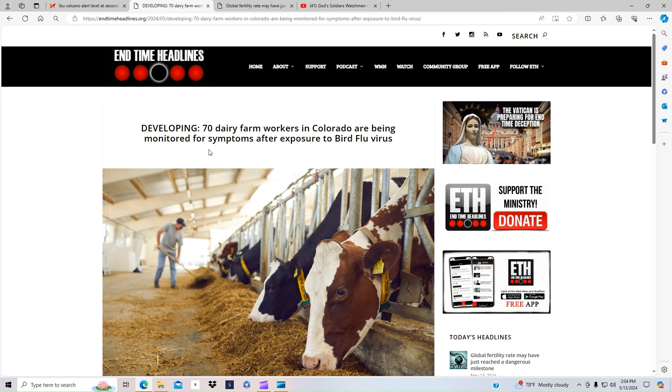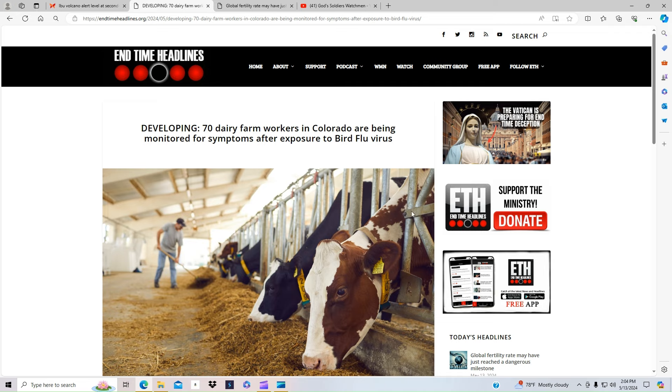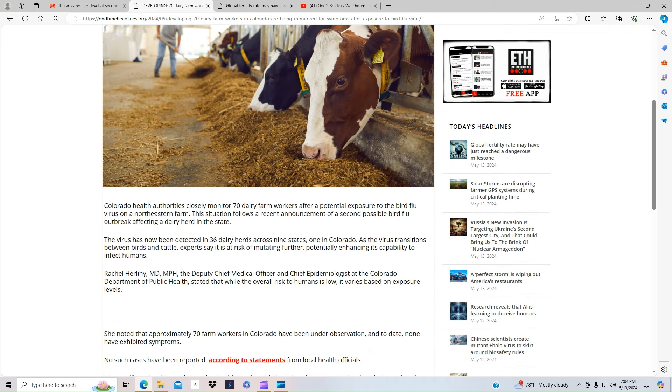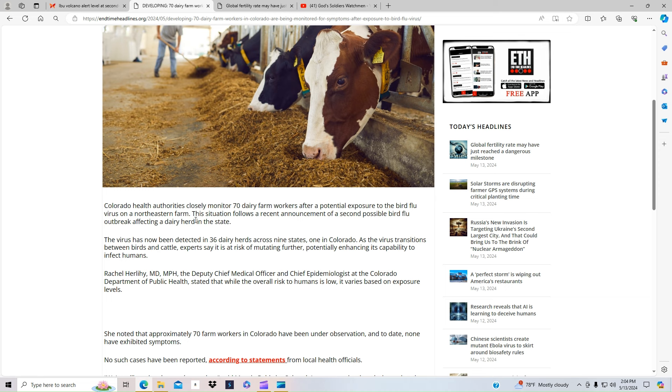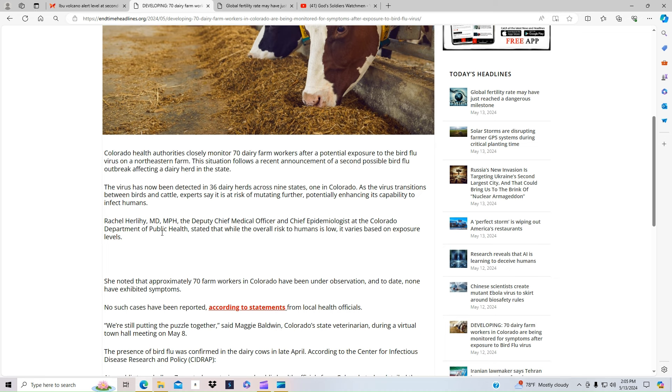It says 70 dairy farmers in Colorado are being monitored for symptoms after exposure to the bird flu. Colorado health authorities closely monitored 70 dairy farmer workers after potential exposure to the bird flu virus on a northeastern farm. The situation follows a recent announcement of a second possible bird flu outbreak affecting a dairy herd in the state. So it says there's 36 dairy herds across nine states that have had this now, and we've been starting to see where they're saying humans are starting to get it. So either way, I really think at the end of this year, when the WHO does their meeting that they've been planning for a while, we might see something.